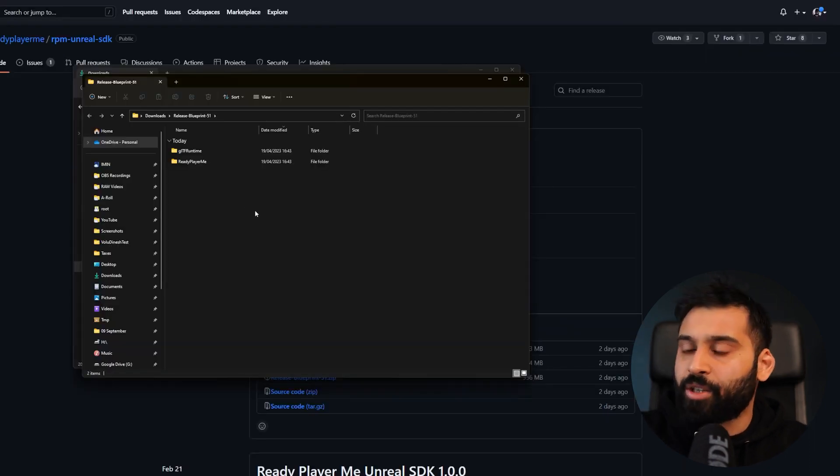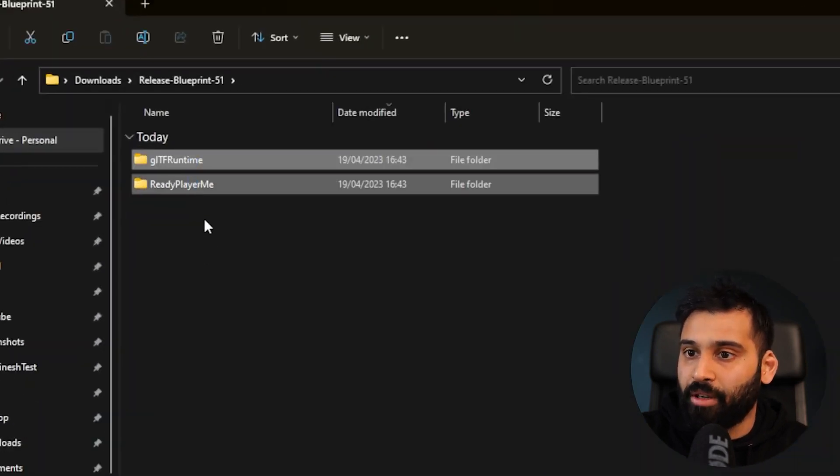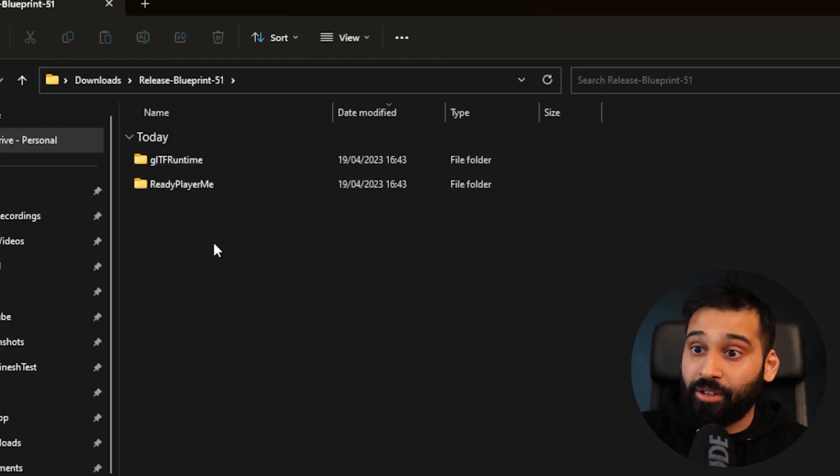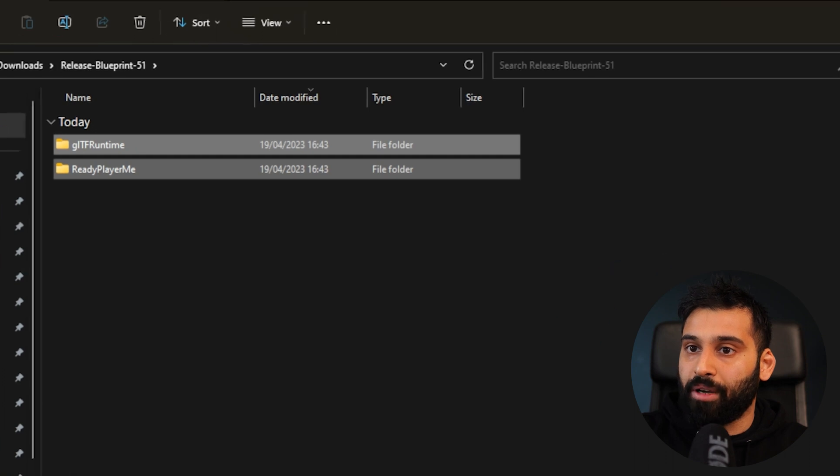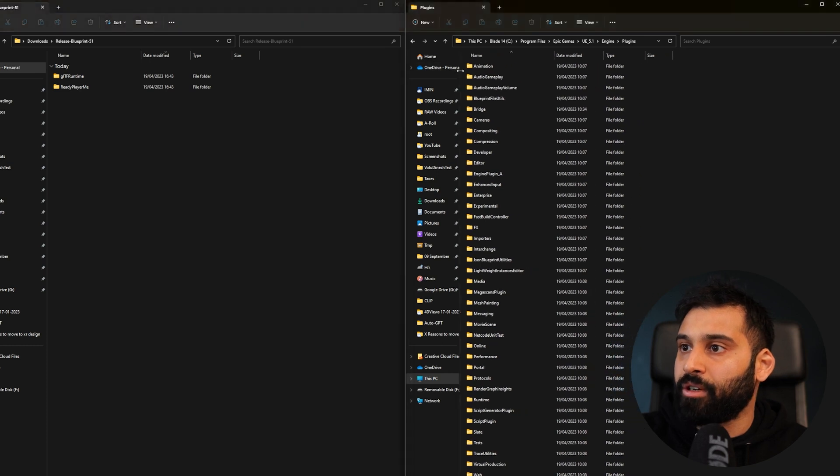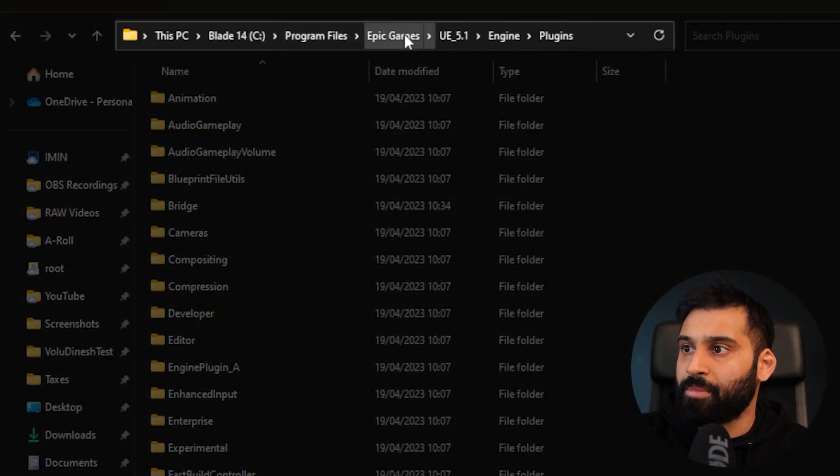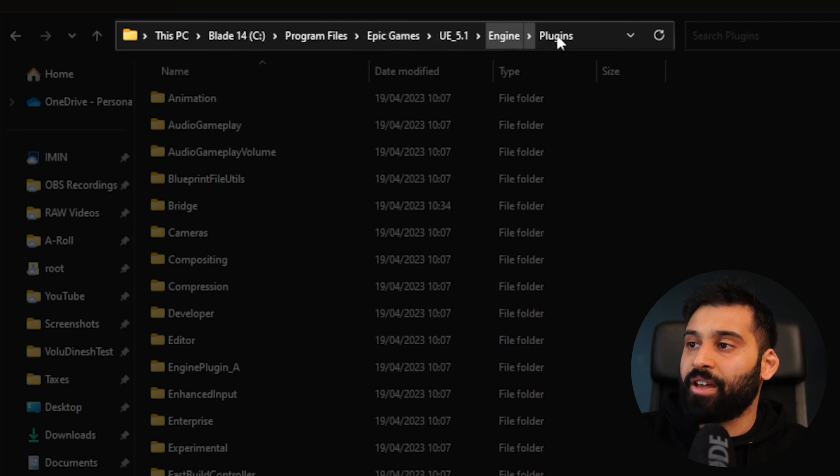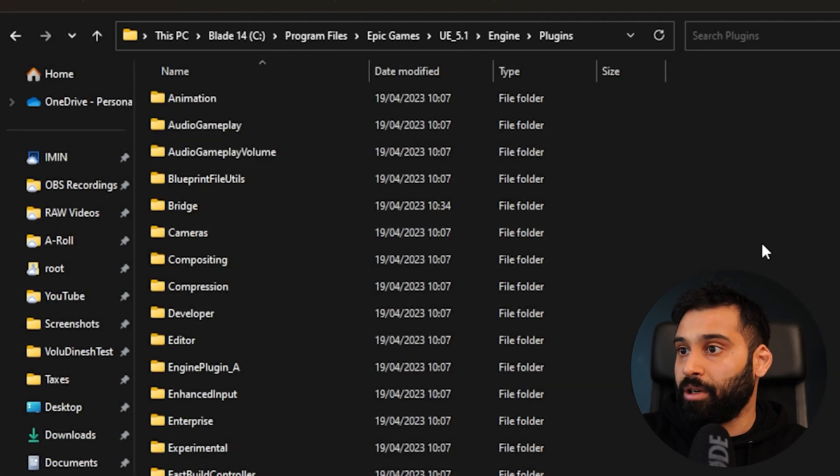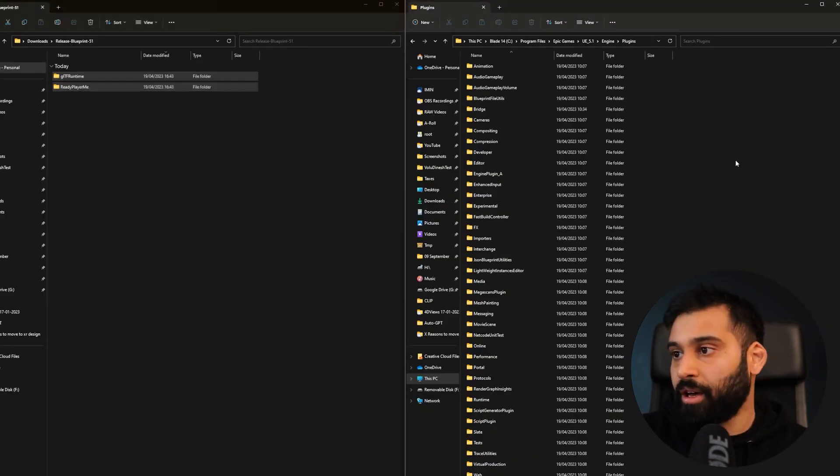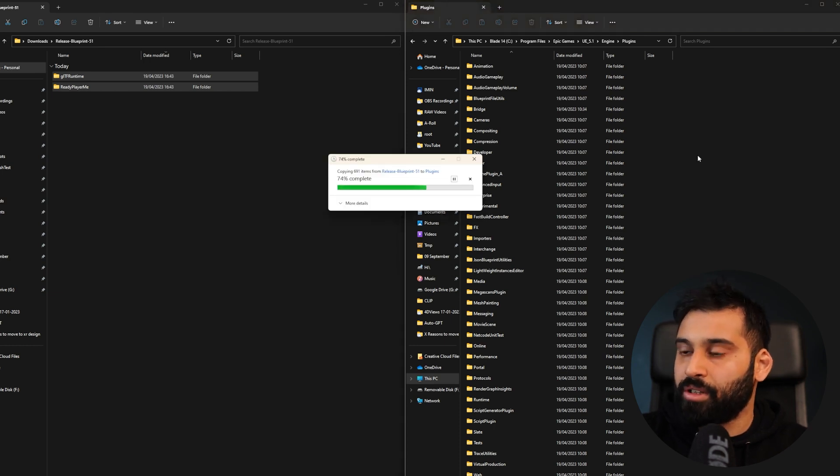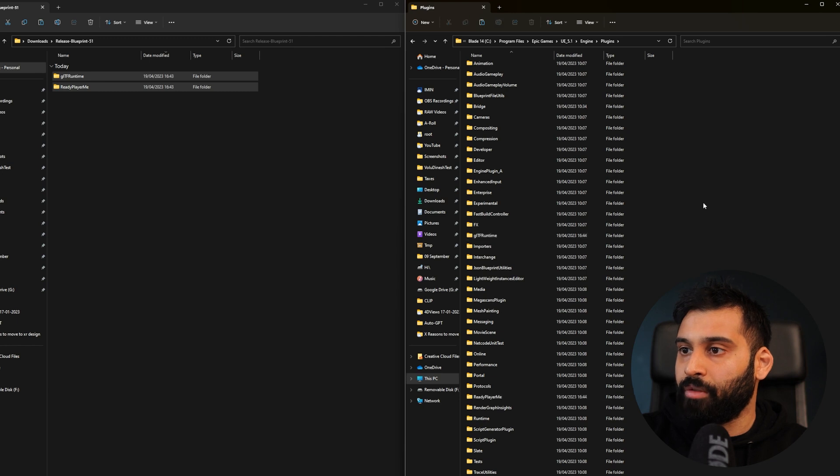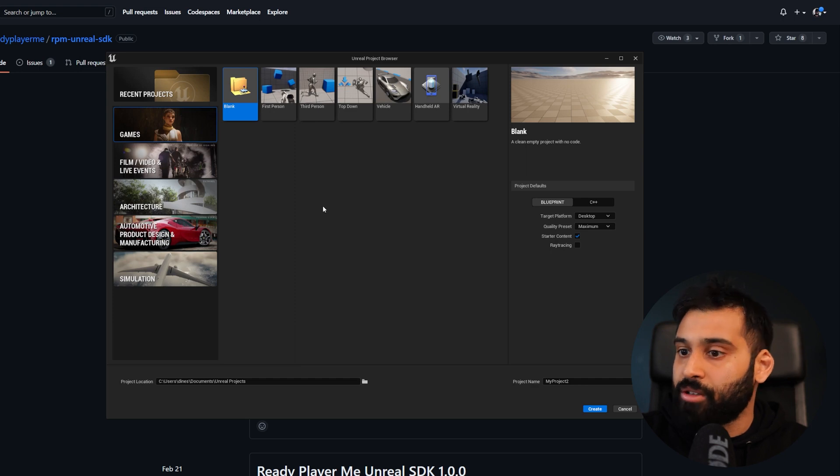When you extract the folder we just downloaded, you'll have these two folders: Ready Player Me and GLTF Runtime. You need to take these two folders and put them into the Unreal Engine Plugins folder. The standard path is C, Program Files, Epic Games, Unreal Engine 5.1, Engine, and then Plugins. That's where it will be if you don't change anything. Take these two and paste them in here so we can use the SDKs inside of Unreal. Now that's done for importing the plugins. Let's create an Unreal project.